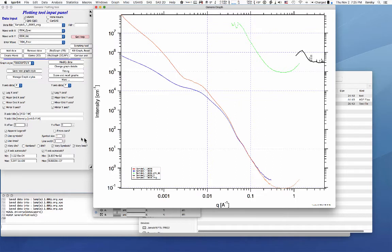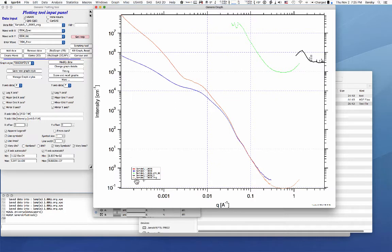So actually USAXS plus SAXS together will get you one, two, three, four, five, six, seven, eight, nine decades in intensity, over four decades in Q. It's actually very cool in the results.